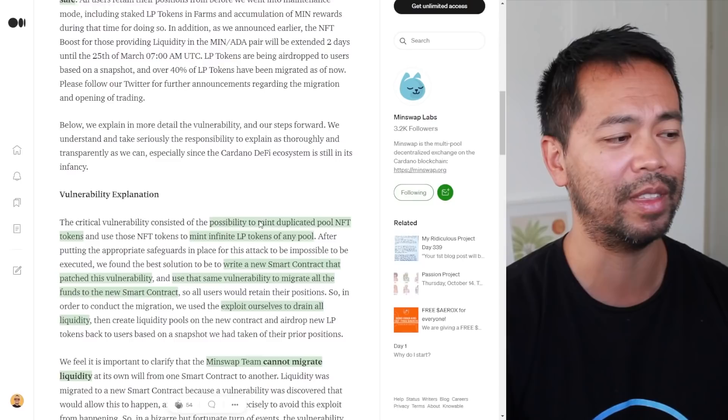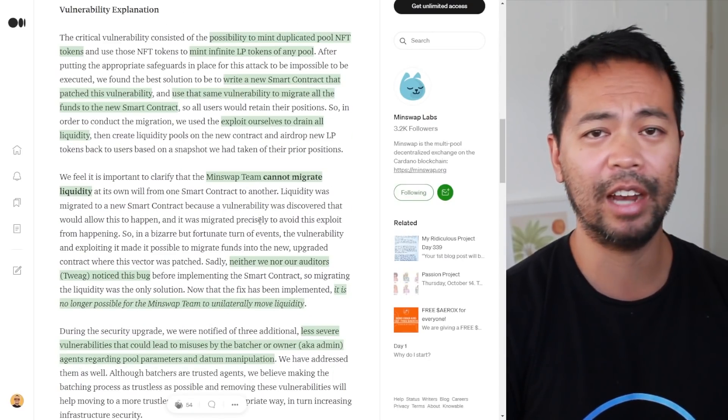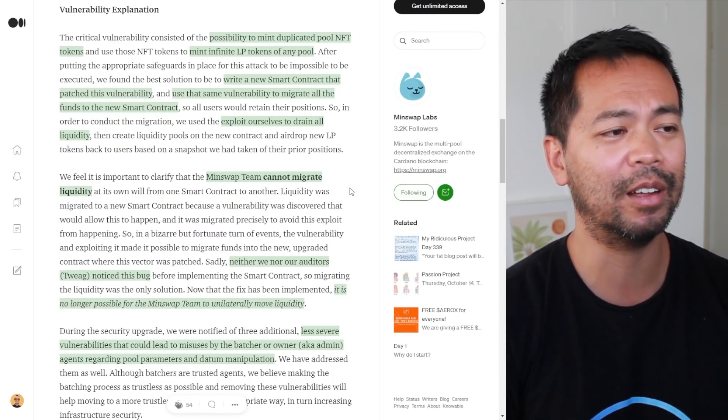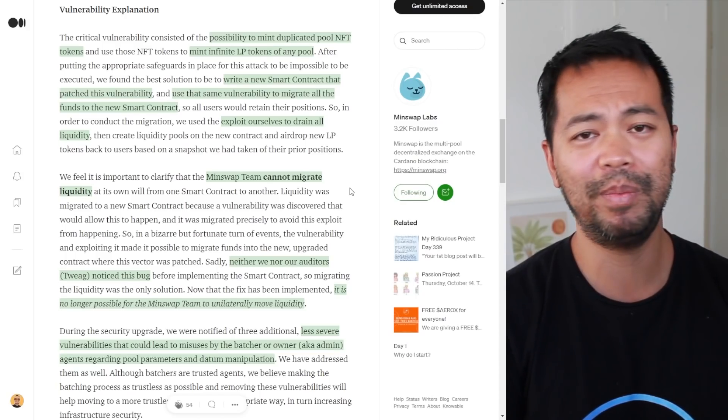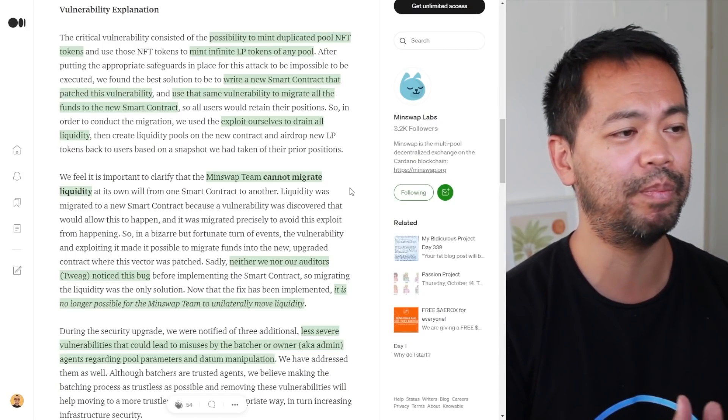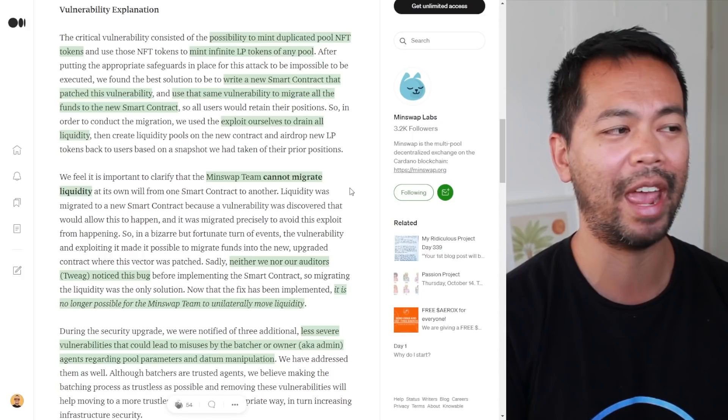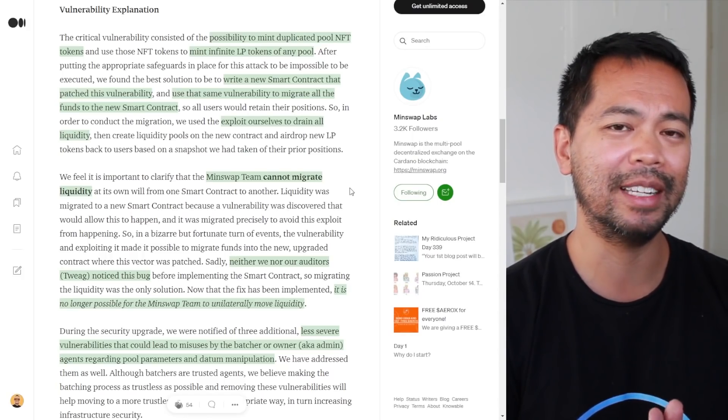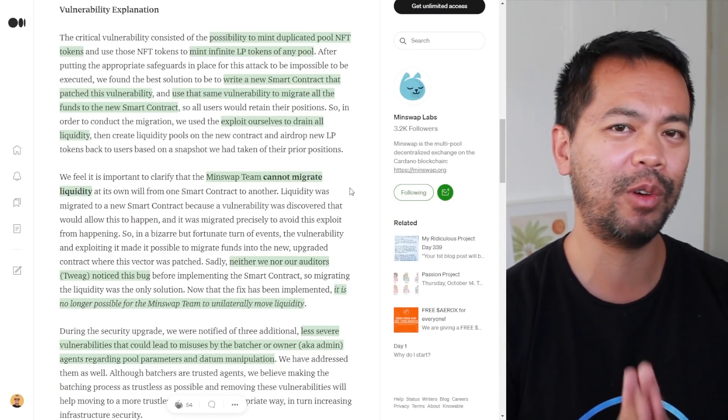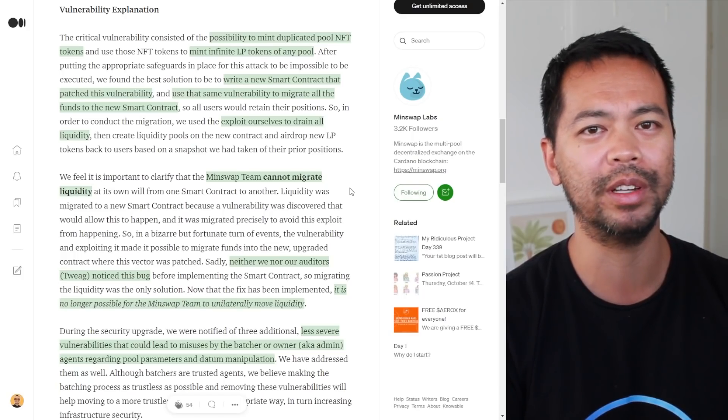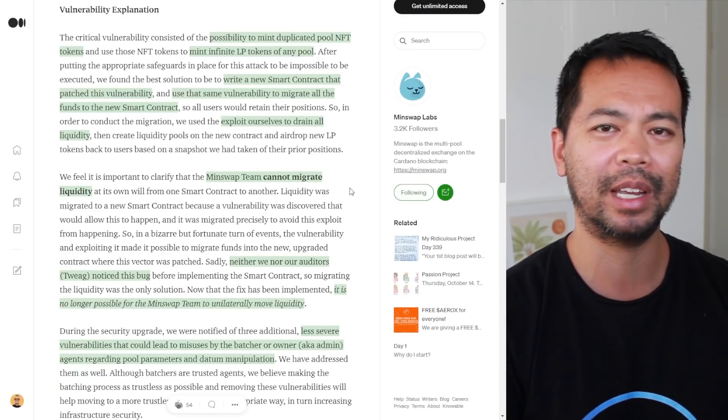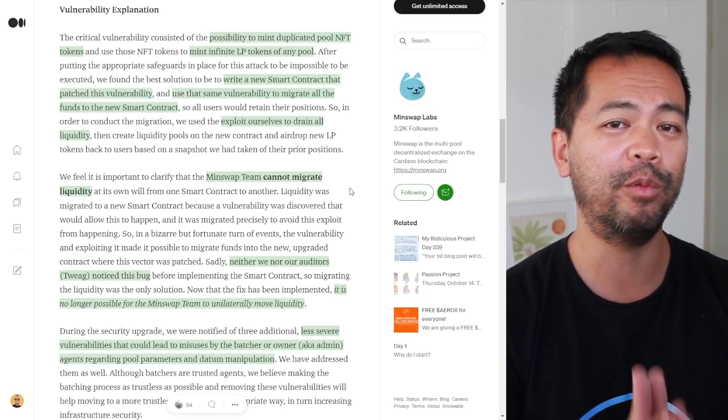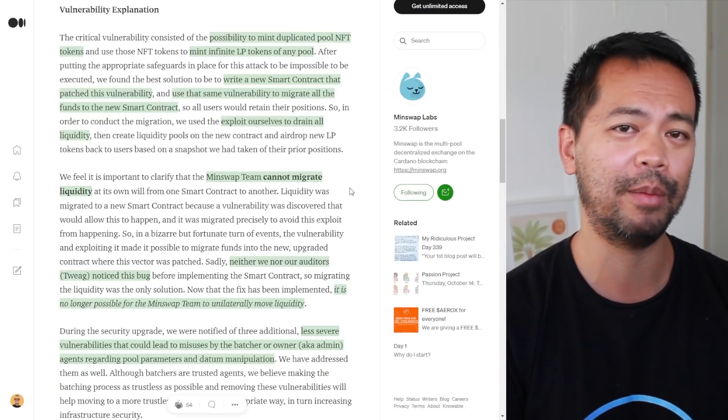The vulnerability allowed anyone to mint duplicate pool NFT tokens. Essentially what this means is that when you go to a DEX, you can create any liquidity pool that you want. You can go to SundaeSwap, MinSwap, whatever it is, and create a trading pair of whatever token.